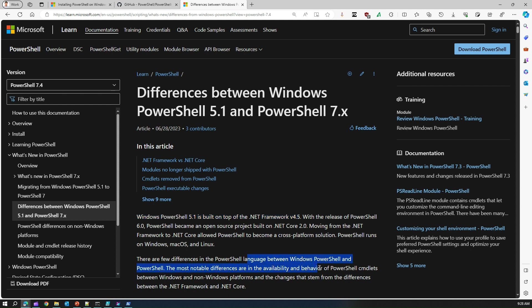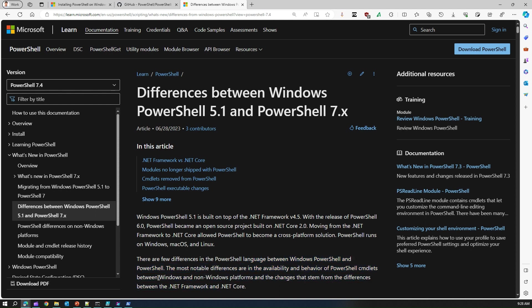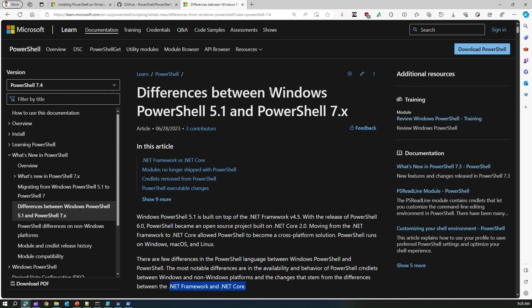There are a few differences in the PowerShell language between Windows PowerShell and PowerShell. The most notable differences are in the availability and behavior of the PowerShell cmdlets between Windows and non-Windows platforms, and the changes that stem from the difference between .NET Framework and .NET Core.